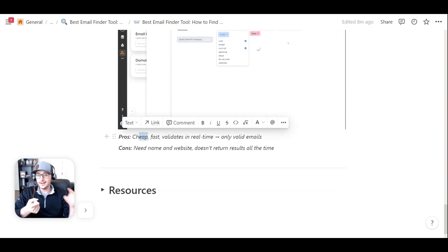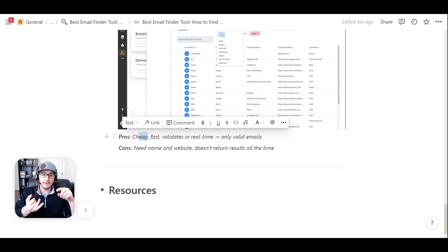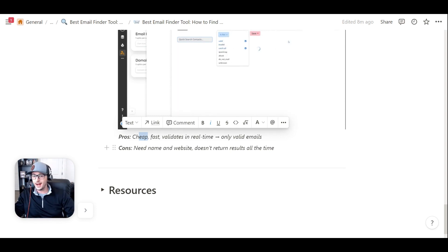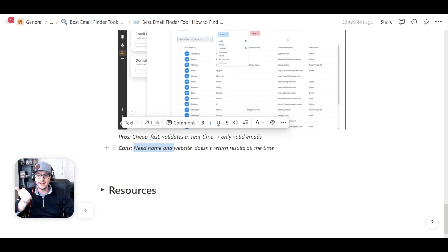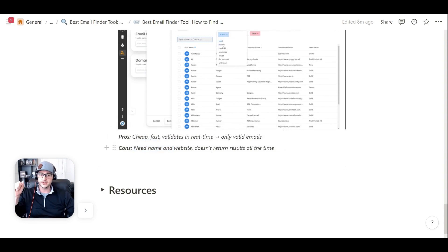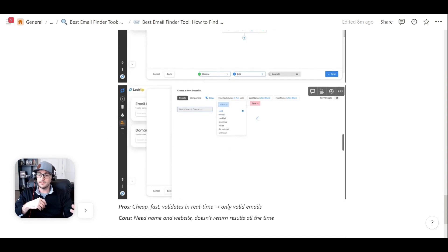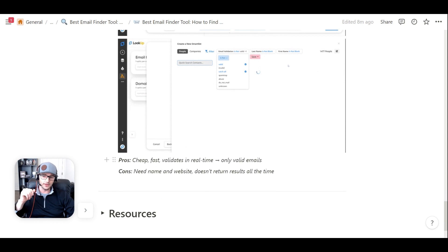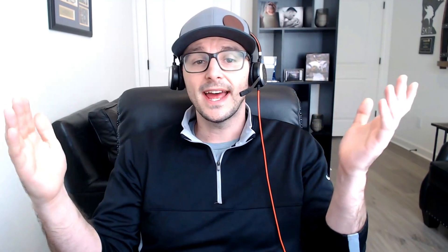So the pro here is cheap, fast, validates in real time, and we only give you valid emails back, not catch-alls. The only con really is you need a name and a website, and it doesn't always return results all the time. So this is a good subsidy to some of these other email validation tools out on the internet.